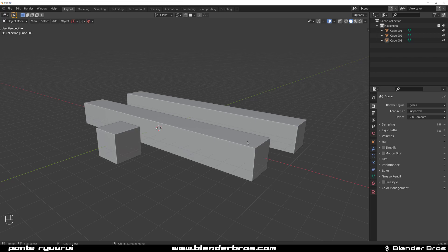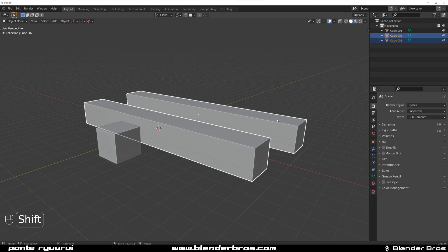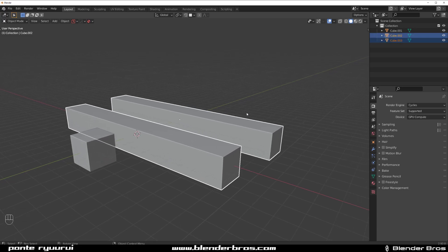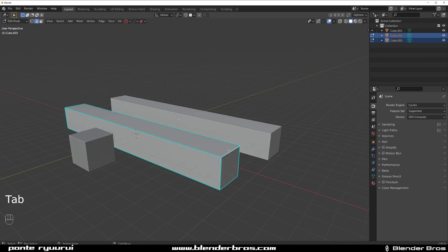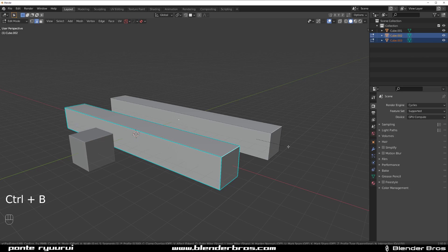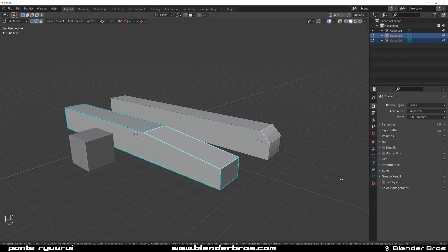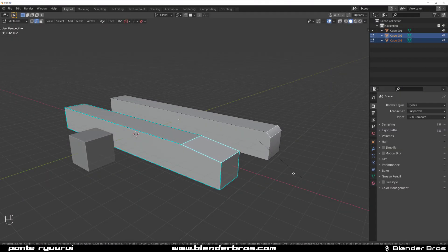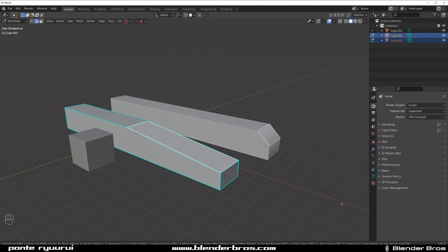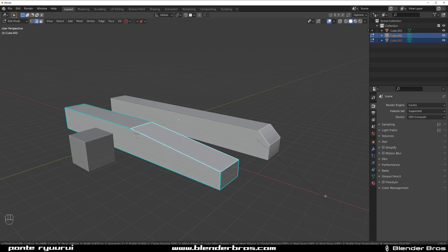So if I select these two stretched cubes and I'm gonna go to edit mode and select these two edges and I'm gonna bevel them with Ctrl+B, you'll see that they bevel differently right, and they are identical in size and dimensions because I duplicated them.